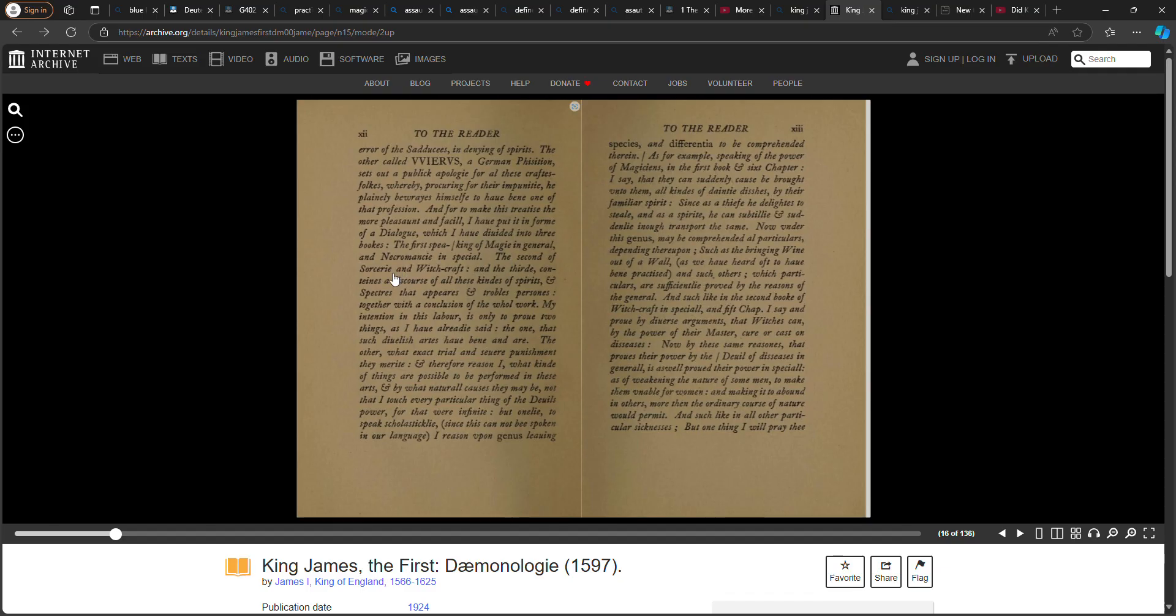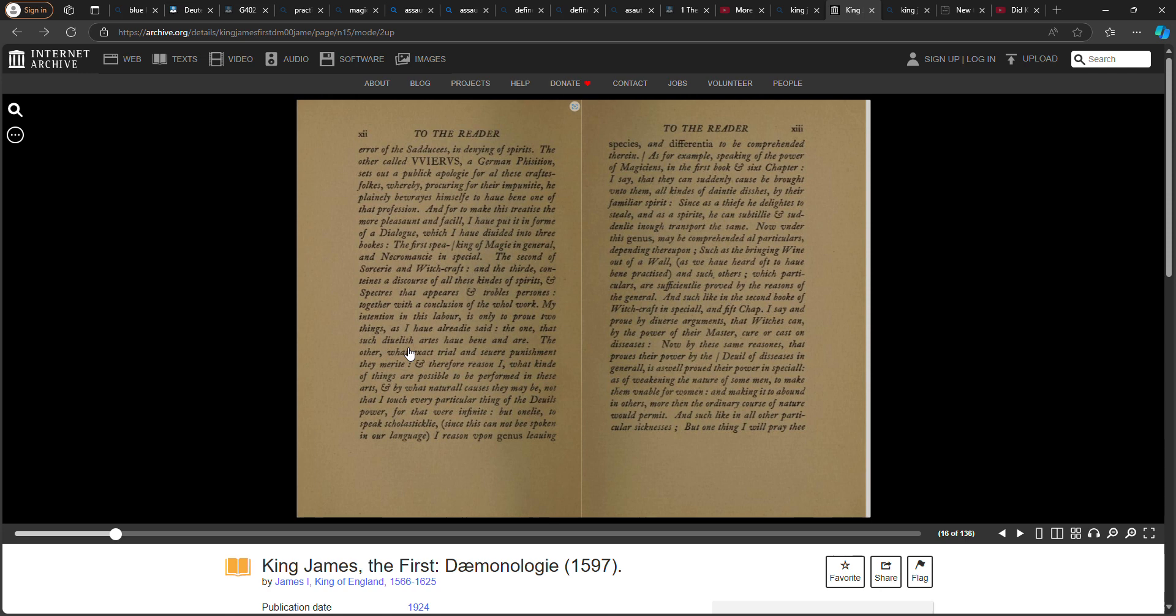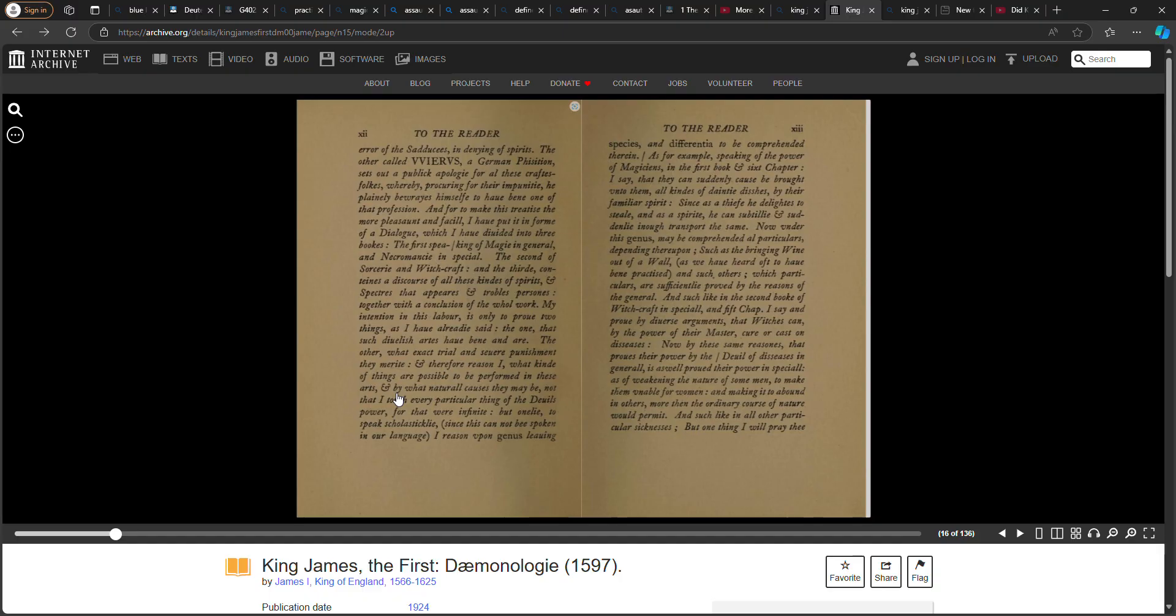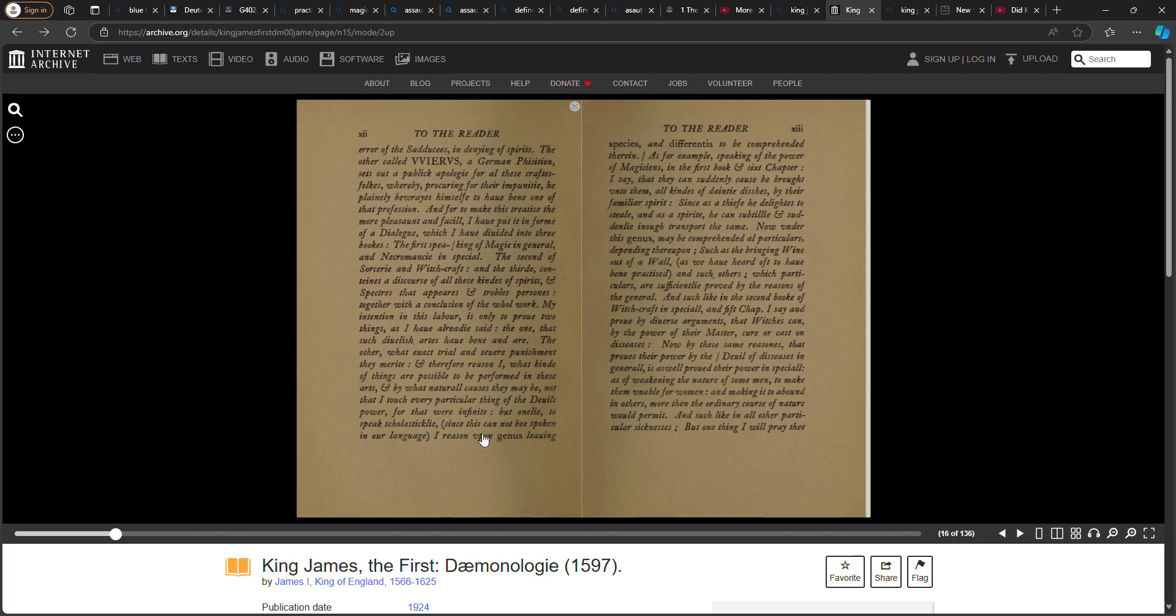And because of these abominations the Lord thy power doth drive them out from before thee. Thou shalt be perfect with Yahweh thy power. Verse 14: For these nations which thou shalt possess hearkened unto observers of times and unto diviners, but as for thee, the Lord thy power hath not suffered thee to do so. This is the second book of the law. The second of sorcery and witchcraft, and the third contains a discourse of all these kinds of spirits and specters that appears and troubles persons, together with a conclusion of the whole work.